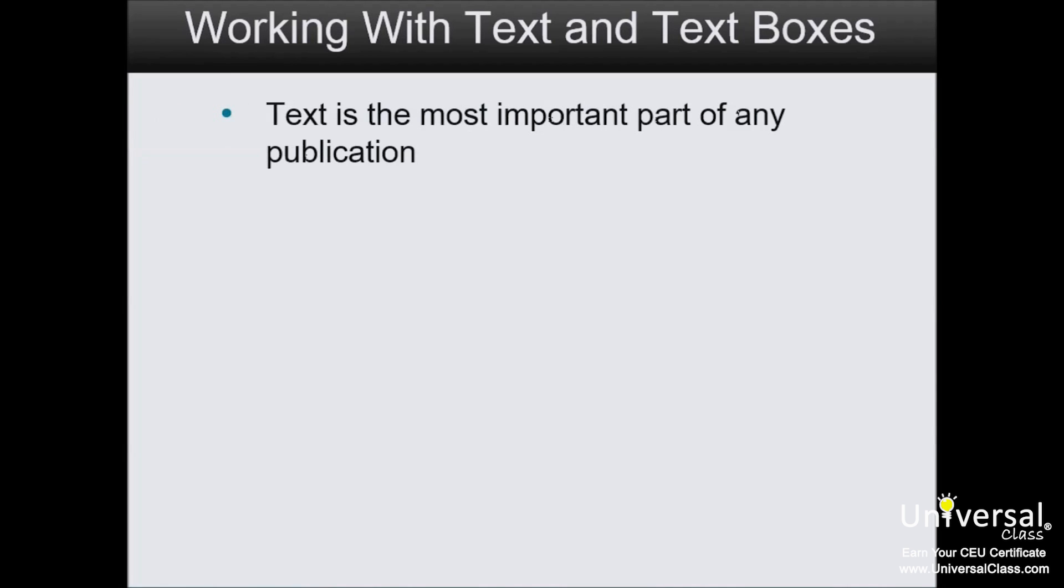Publisher is a page layout program to help you create complex and professional looking publications. That's why they give you so many tools to help you insert and arrange artwork and images. But let's face it, the most important part of any publication is the text.